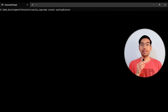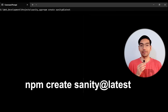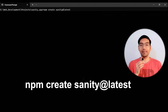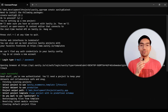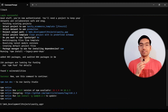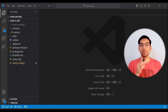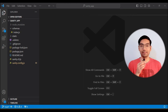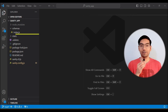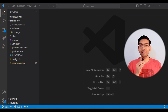To install Sanity, you will need the NPM command: npm create sanity at latest. This will install Sanity Studio. After installation, open the project in VS Code — there are two important files: sanity.config.js, which contains all configurations, and the schema file, which contains the schema of your content.